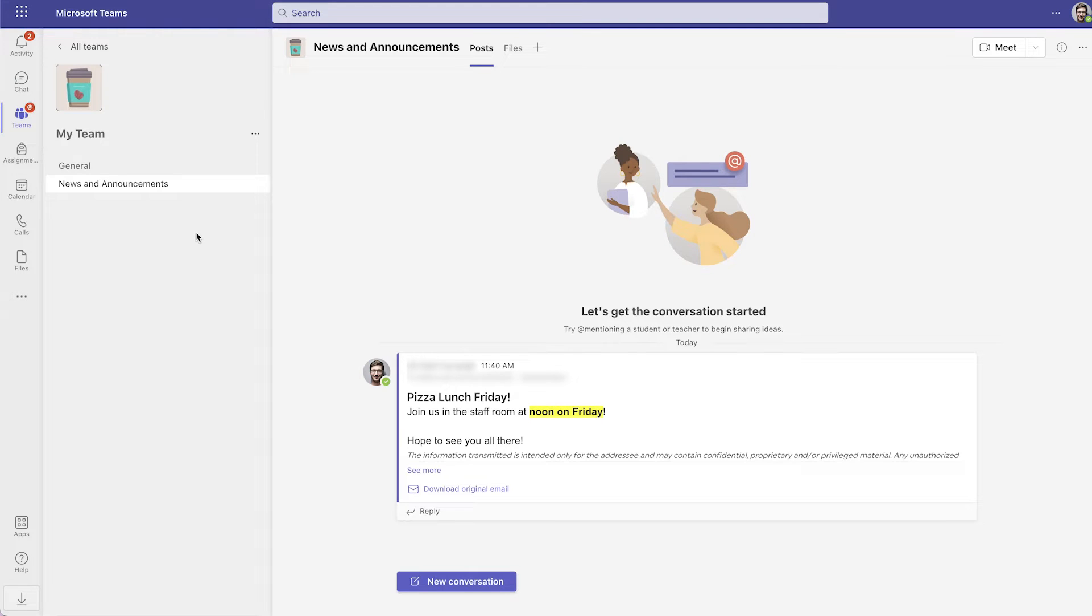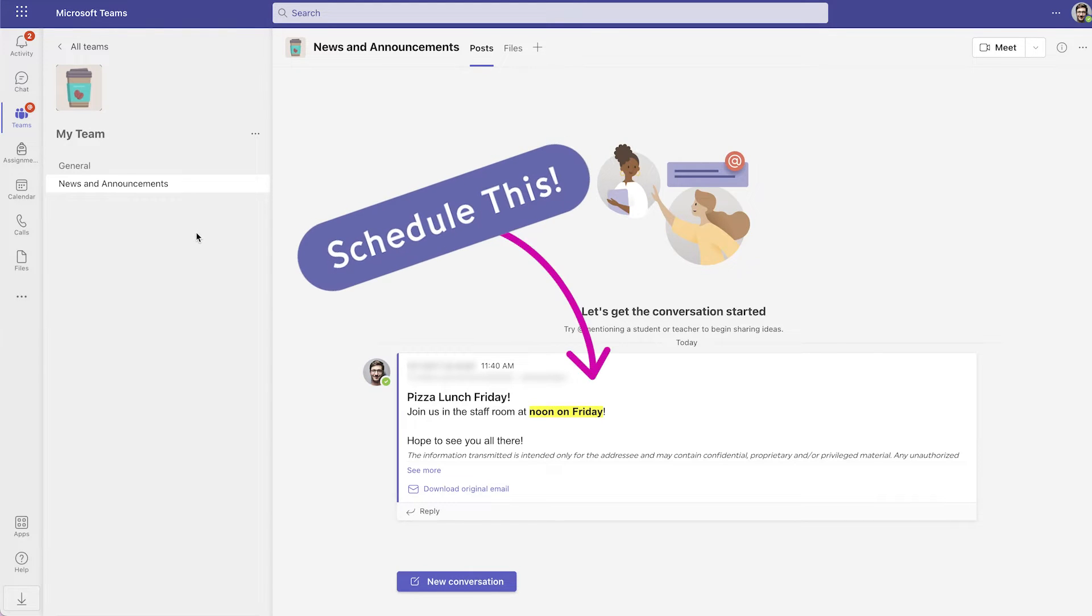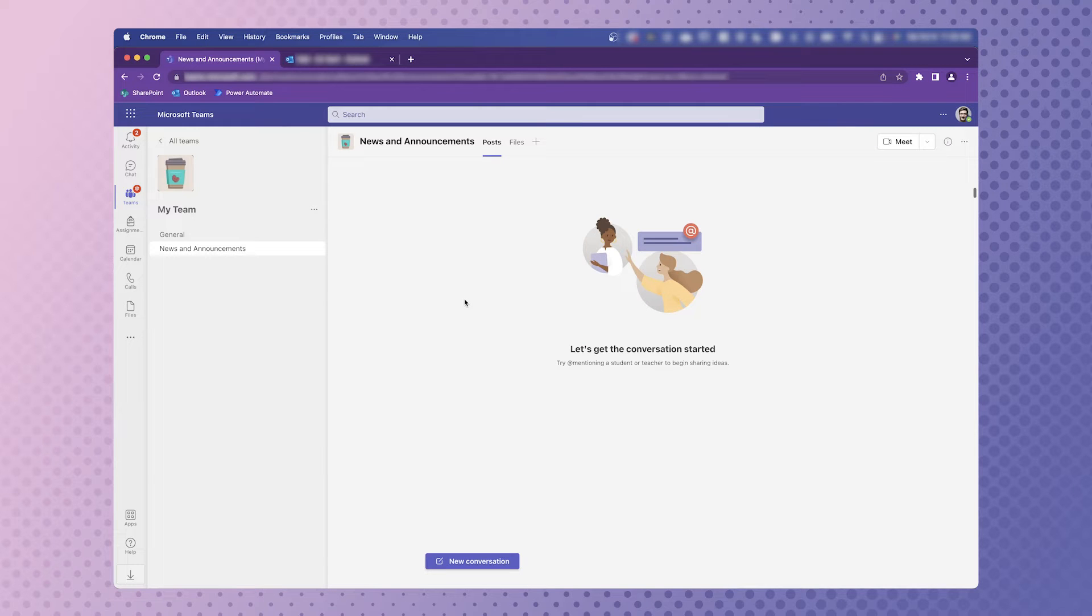Want to learn how to schedule a post in Teams without needing a paid app? Keep watching to find out how. If you don't already know this, every channel in Teams has its own email address.